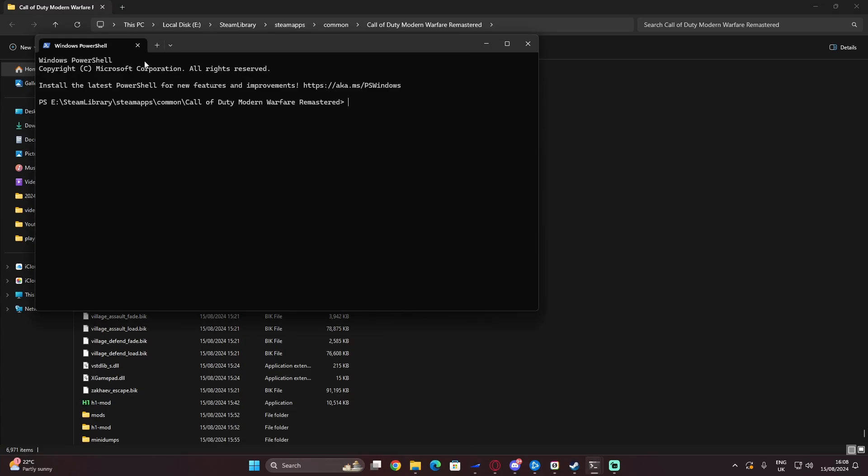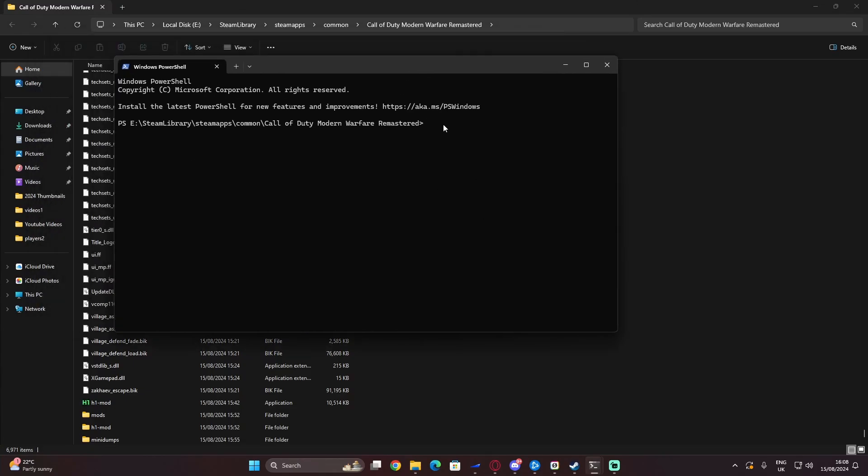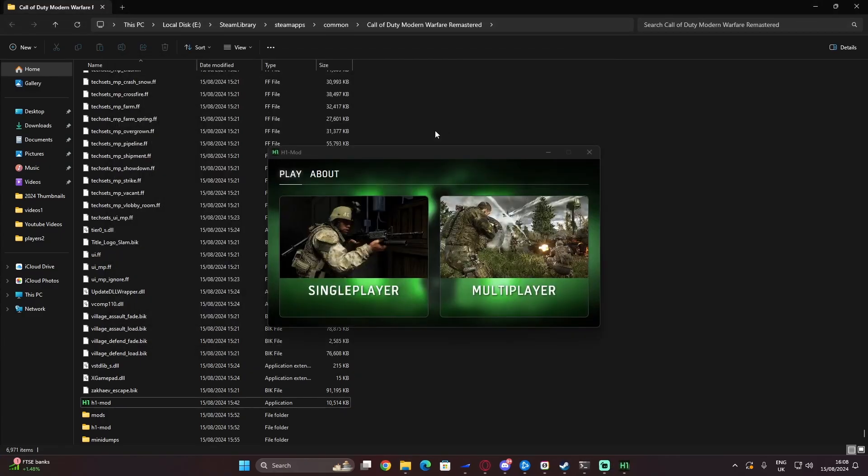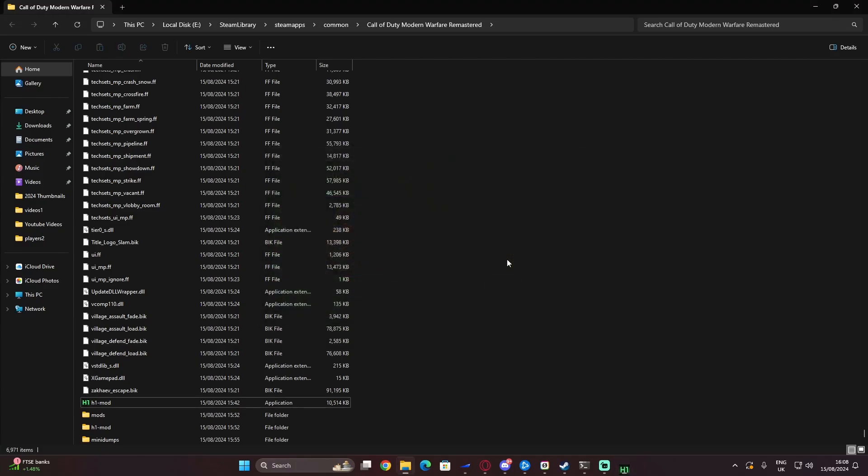In this terminal, you can type in .backslash h1-mod.exe-memoryfix. That then goes through. This will then open up the mod here and you'll be able to click on multiplayer.